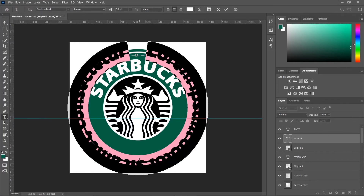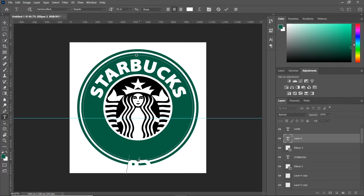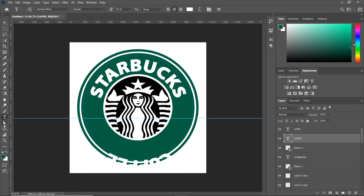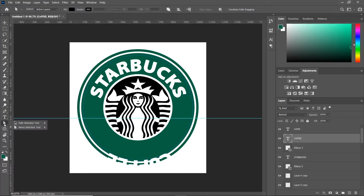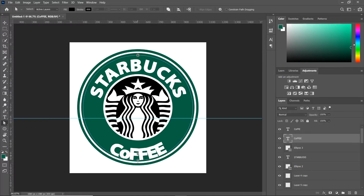Now you can see the text is wrapped on the outside of the circle, but we want it from the inside. To do that, select the direct selection tool and simply drag the text inside the circle.